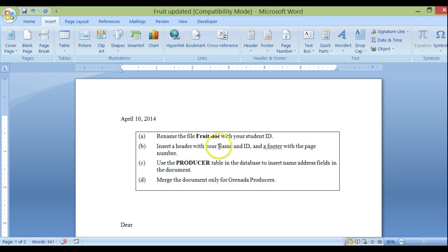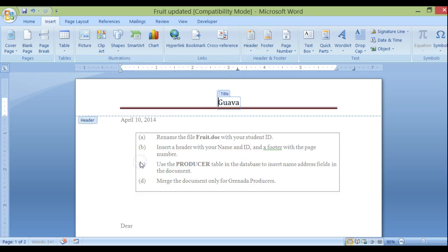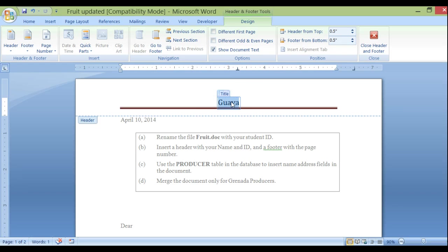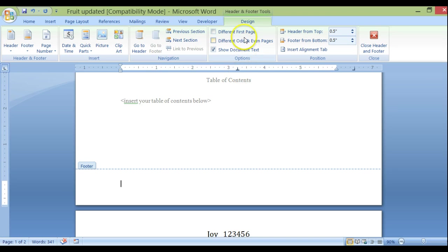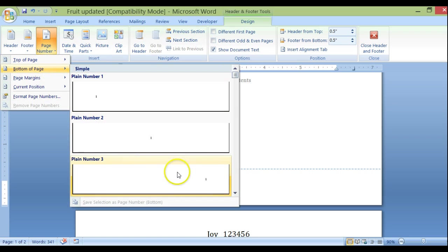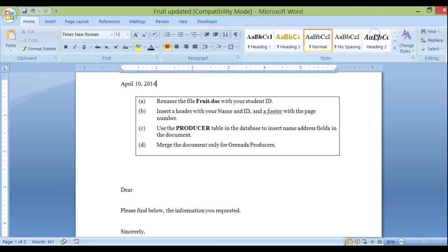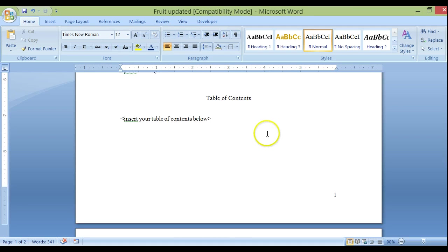Now insert a header with your name and ID, and a footer with the page number. So here we go — Header — you can choose one of them. I'll put in the name 'Joy' and student ID '123456'. And a footer at the bottom with the page number — click here, insert page number, bottom of page, place it on the right-hand side, and then close the header and footer. There is my header and there is my footer with the page number.